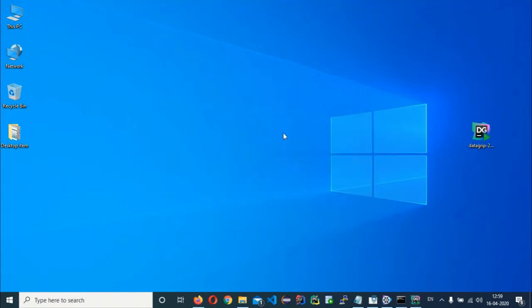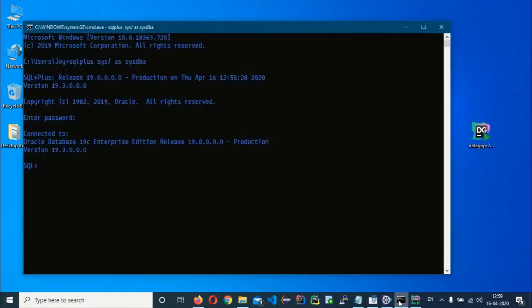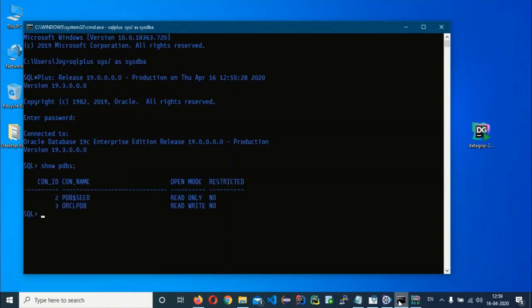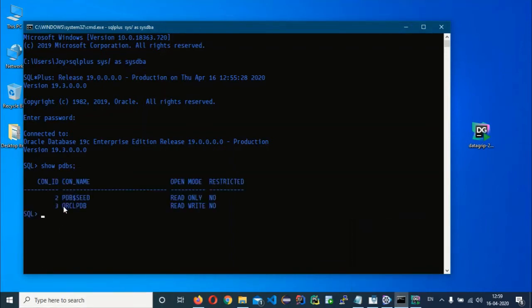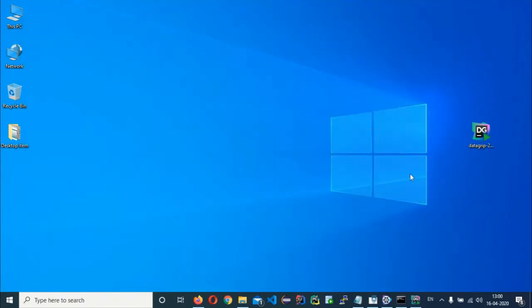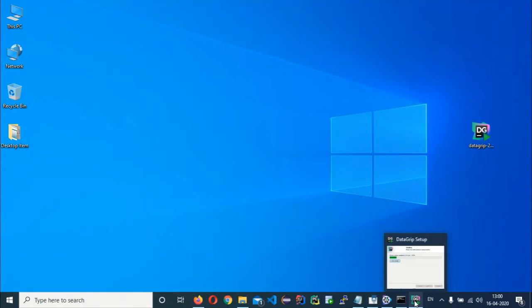While installation proceeds, let's check the pluggable database name. Open command prompt and run the command 'show pdbs'. This reveals the pluggable database name and its open mode. If it shows 'mounted' instead of open, you will need to open that pluggable database. In my case it is already in open read-write state.